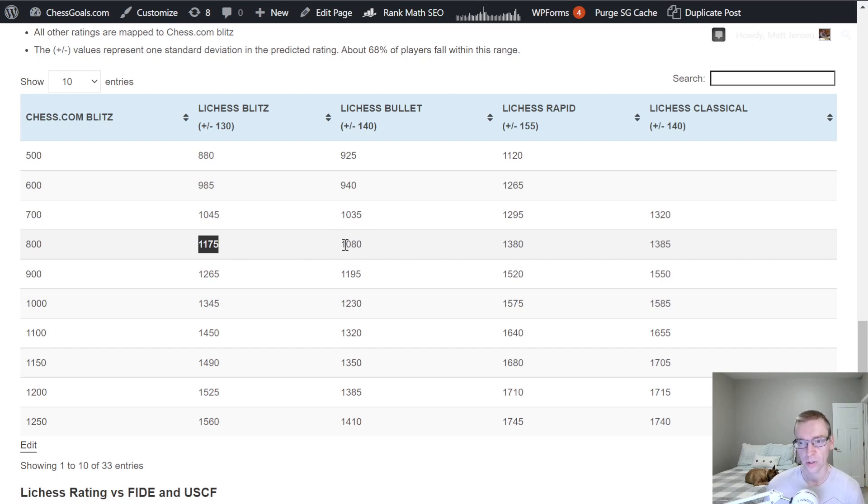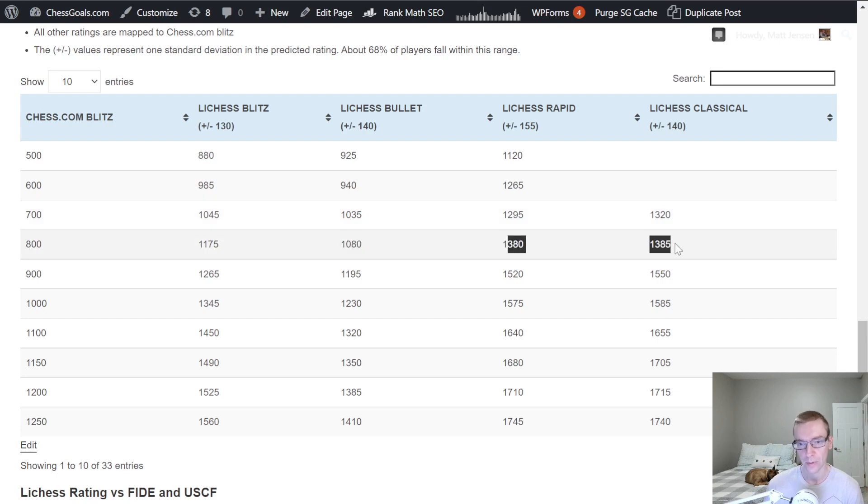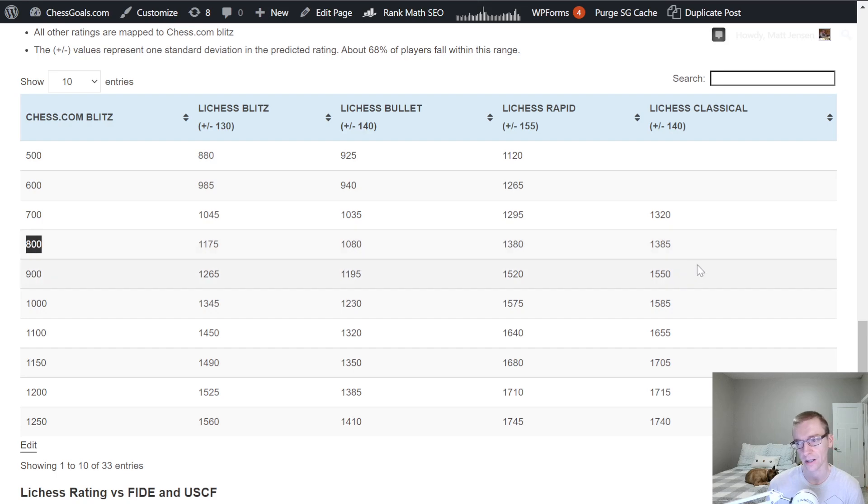We see Lichess Bullet slightly lower. And Rapid and Classical are even higher. So these are 500 points above Chess.com Blitz.